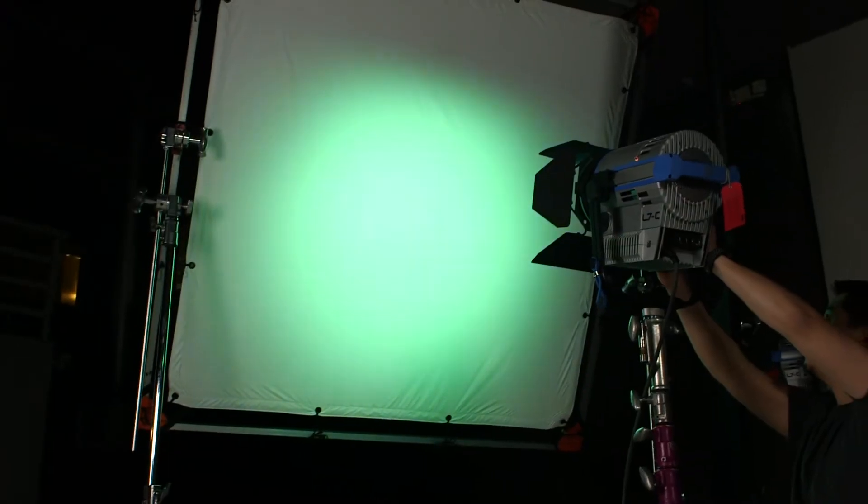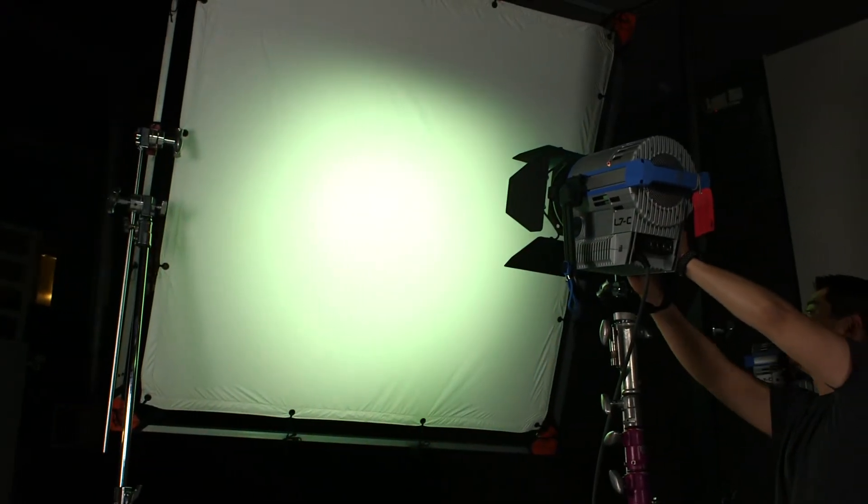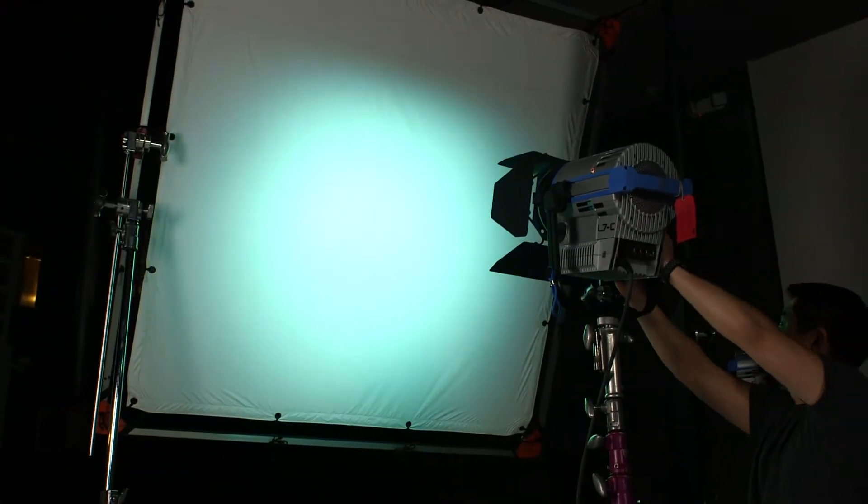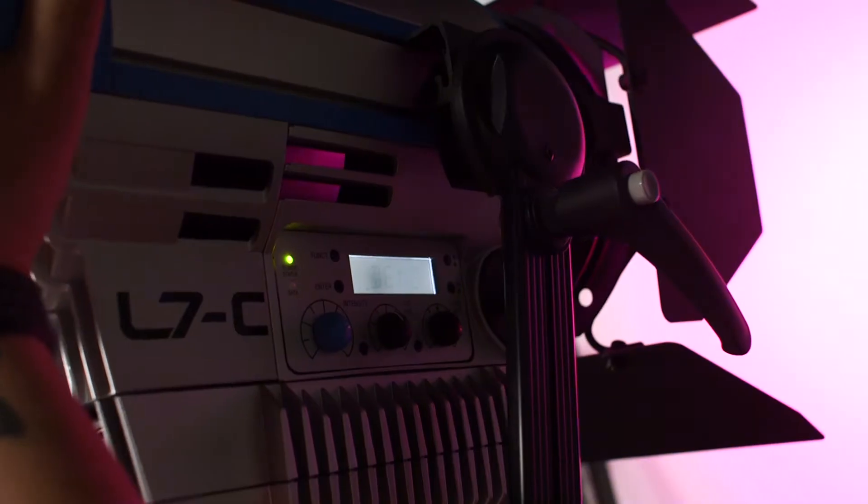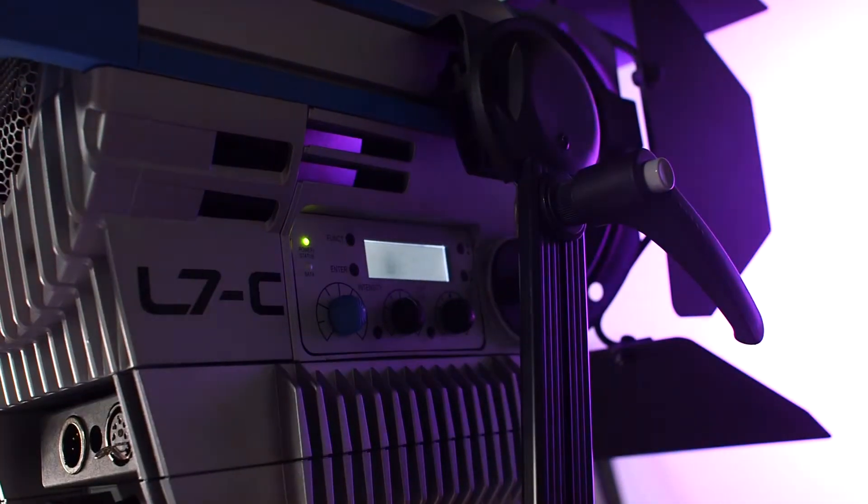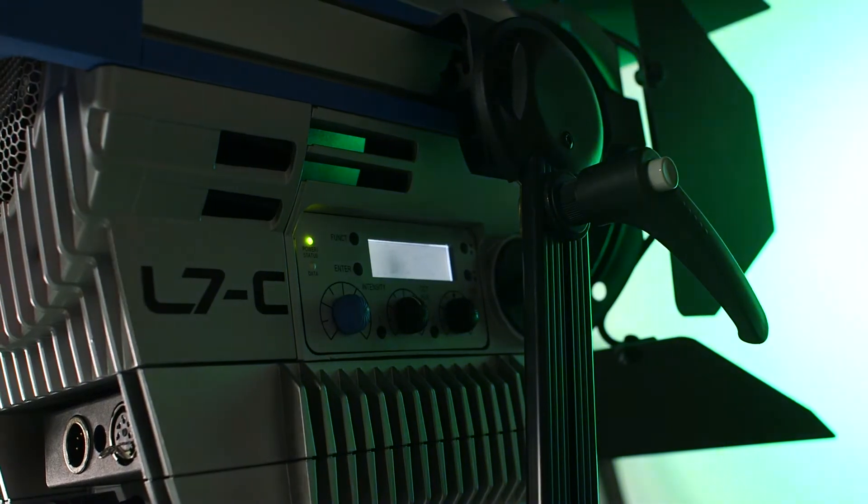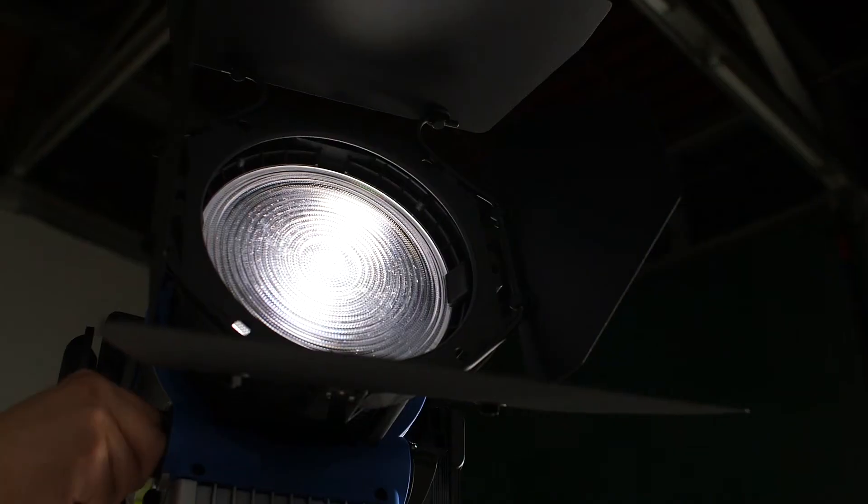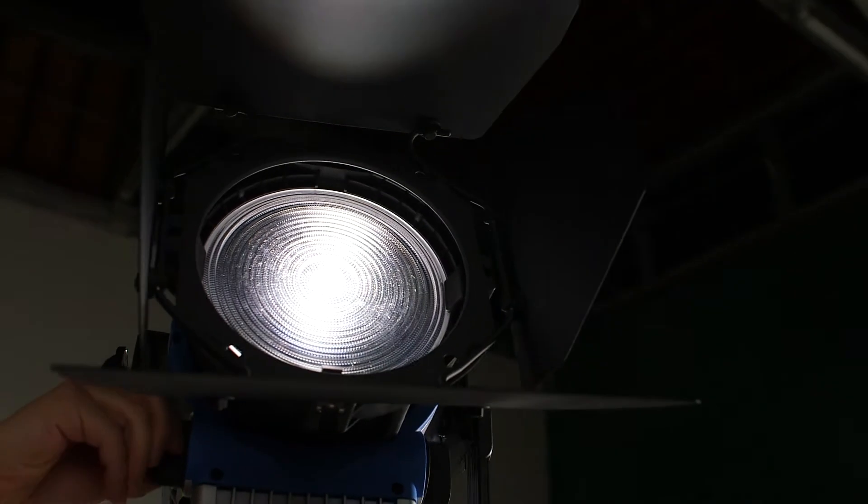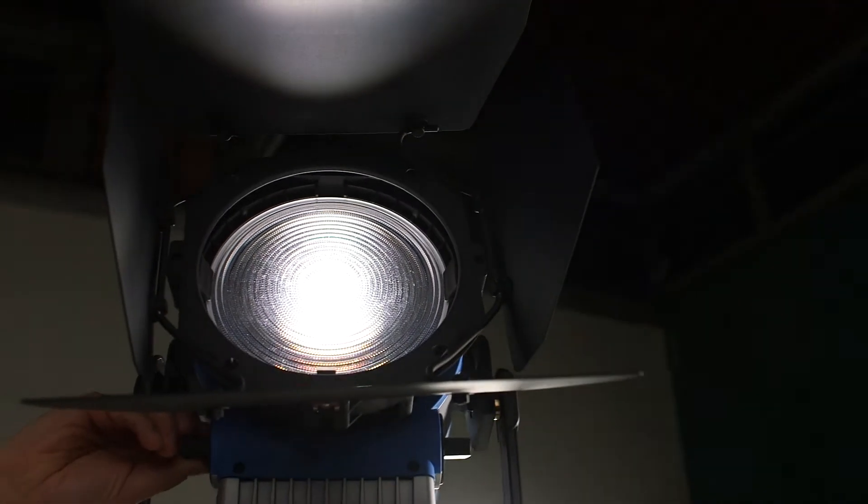The C in the L7C stands for color, because this is a full-spectrum RGB LED light. This means that you can make it output any color that you want, all in the Fresnel design that filmmakers know and love. And built ARRI tough.